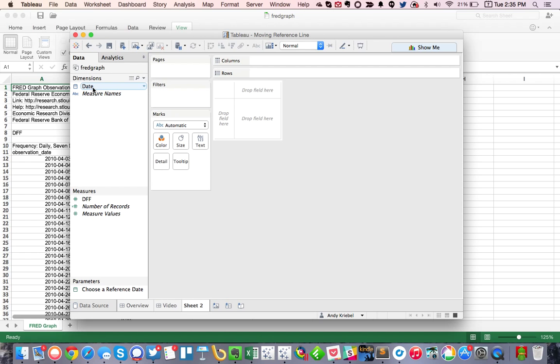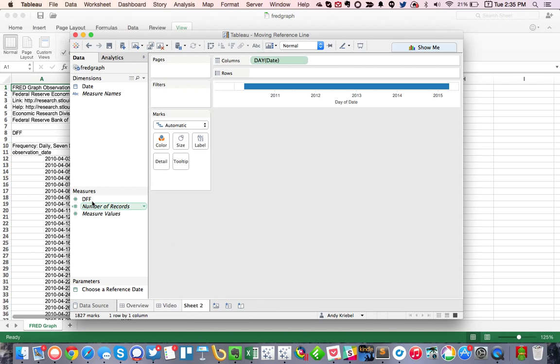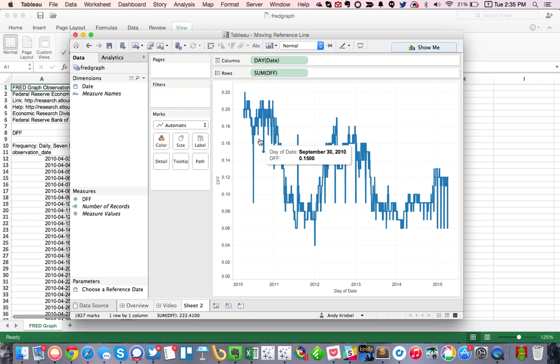So what I want to do is I want to start building a view. So I'm going to option drag date to the columns and pick day. And I'm going to put our effective fund rate on the rows.